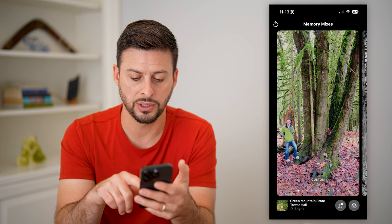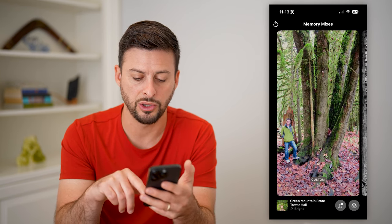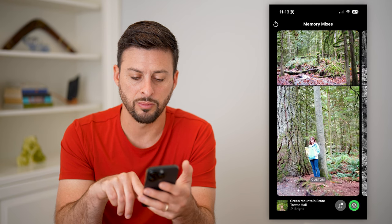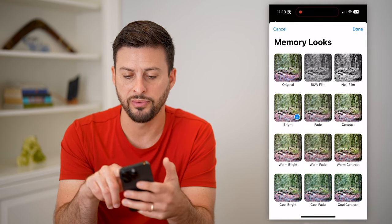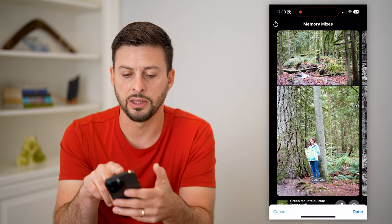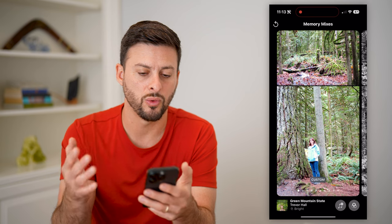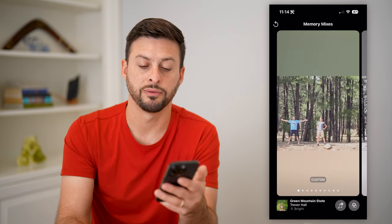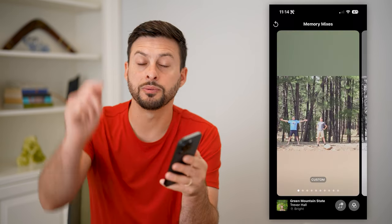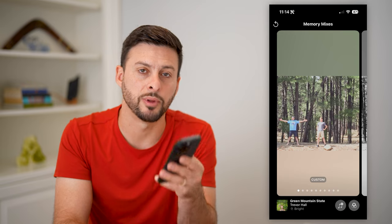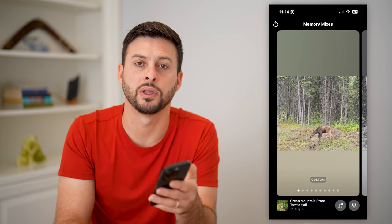Once you're good with that, you can basically just watch it. You can change the filters at the bottom right — just tap on filters and choose any of them. You can also watch it or share it. Hope this helps! If you have any questions, leave them in the comments below, and I'll catch you on the next one.